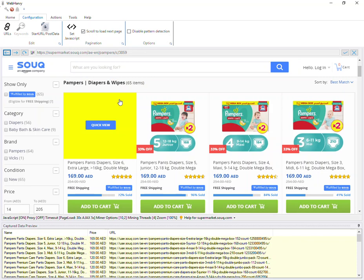This pagination option is selected because this page loads more data on the same page as you scroll down. There are various types of pagination — for example, there are next page links which you can configure. To know more about the various types of pagination, you can refer to the video description below, where you can find the link to the respective section on our website.